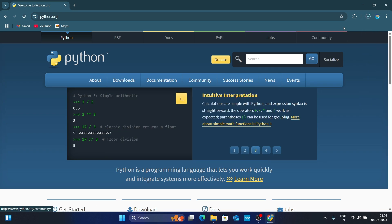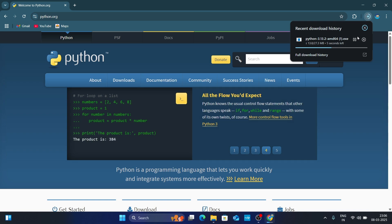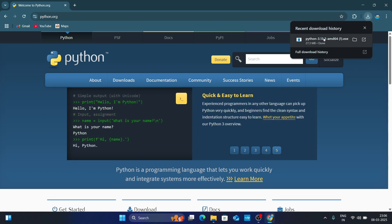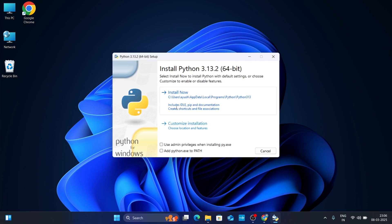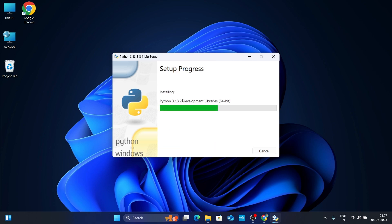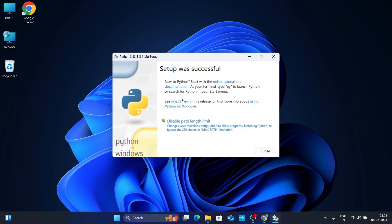Under Windows, just click on 'Download for Windows Python 3.13.2'. You can see it is downloading, so just wait for it to complete. Once it has downloaded, double-click on it for installation. The installation wizard will open — check 'Add python.exe to PATH' and then click 'Install Now'. Just wait for it to complete, and once done click Close.